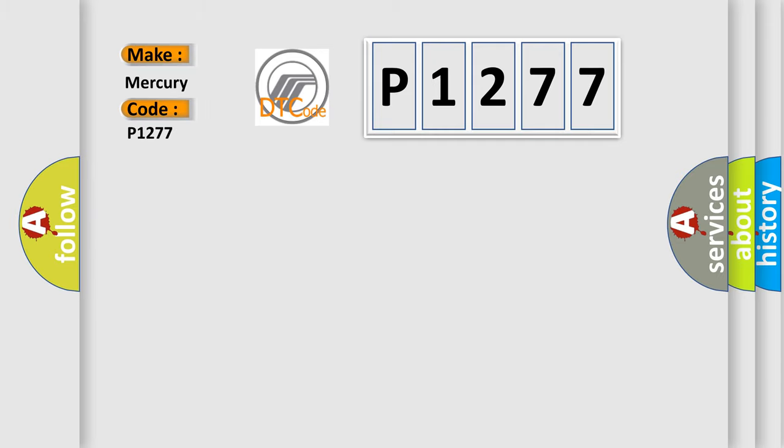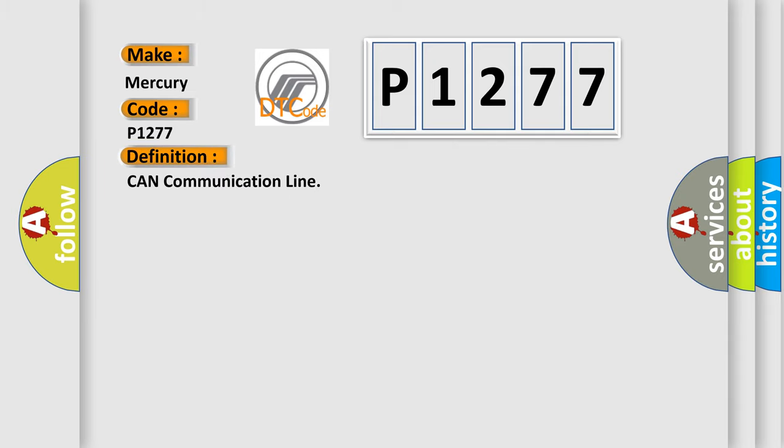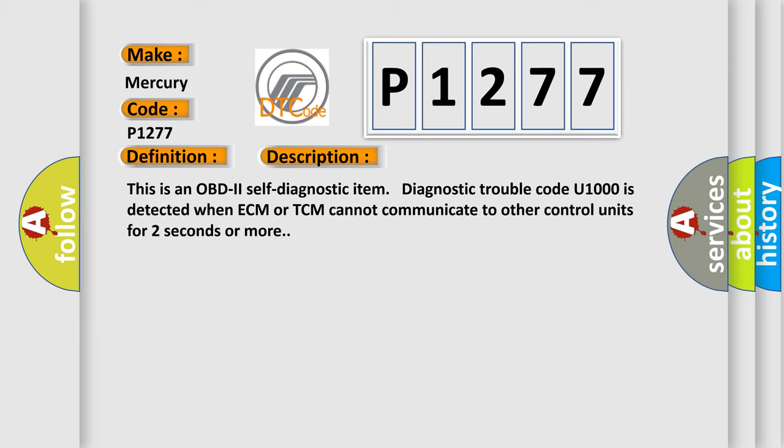Specifically, Mercury Car Manufacturers? The basic definition is CAN communication line. And now this is a short description of this DTC code.